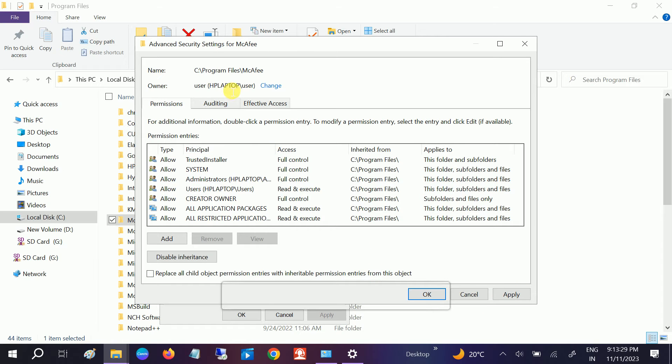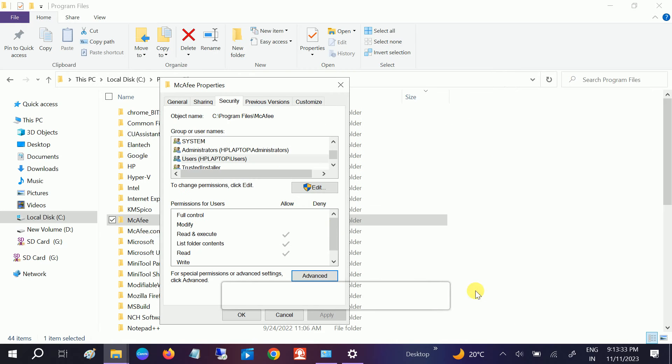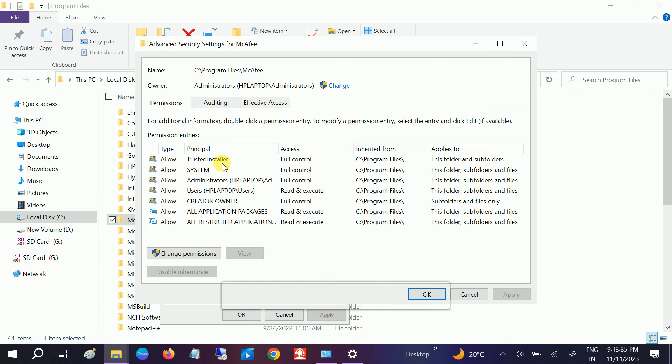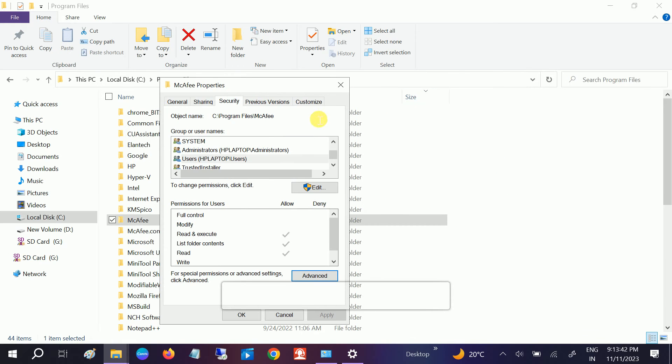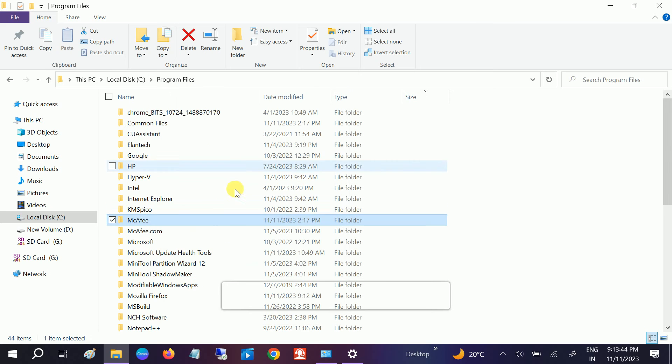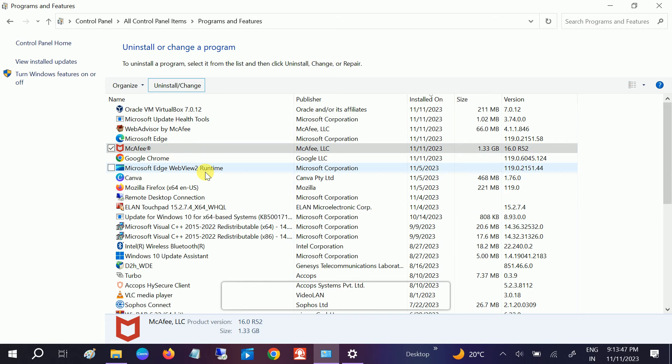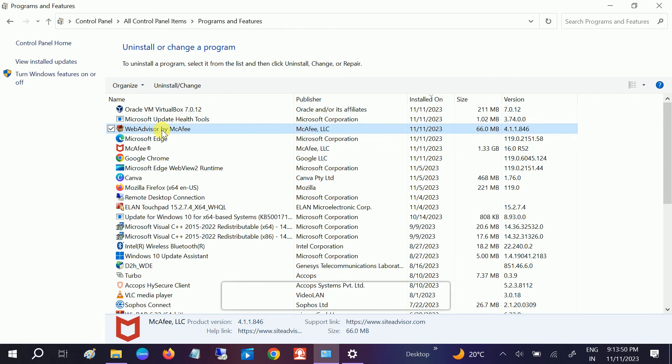So what we can do is we can go to the administrators user and then we can remove it, since it's not removed from here as well. So if you are able to remove it from here, you can remove that. Let me try another one. Just uninstall.